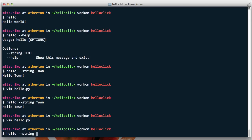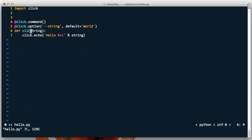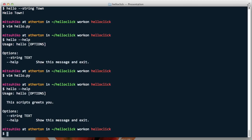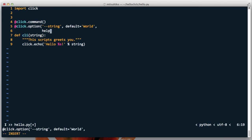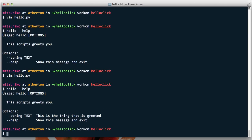There is a help page available but it doesn't tell us much, so let's fix this. The first thing we can use for adding help strings is a docstring on our function — we're going to call this 'This script greets'. If we run --help again we can see our help text appears. There's no help text for the option yet, so let's add it via the help parameter, saying 'this is the thing that is greeted', and if we do --help again we can see it appears there.